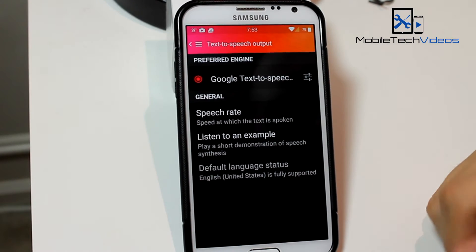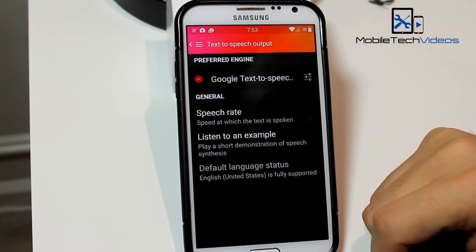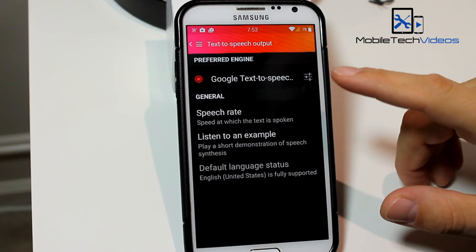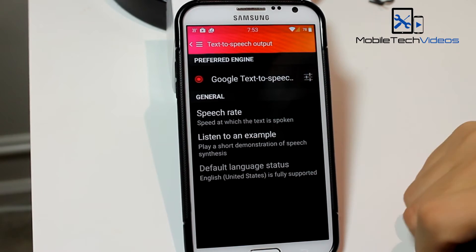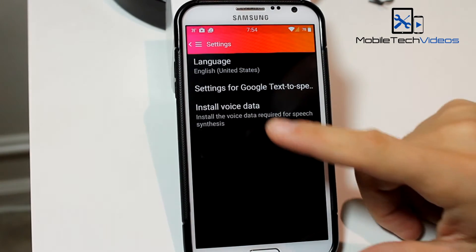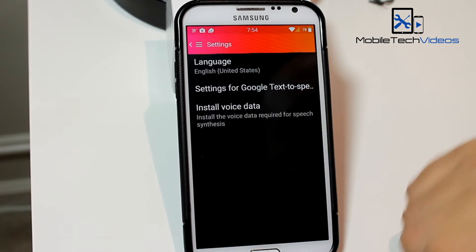But we're going to go in and update our voices. To do that I need to go into the settings for Google Voice, and then I want to install data.